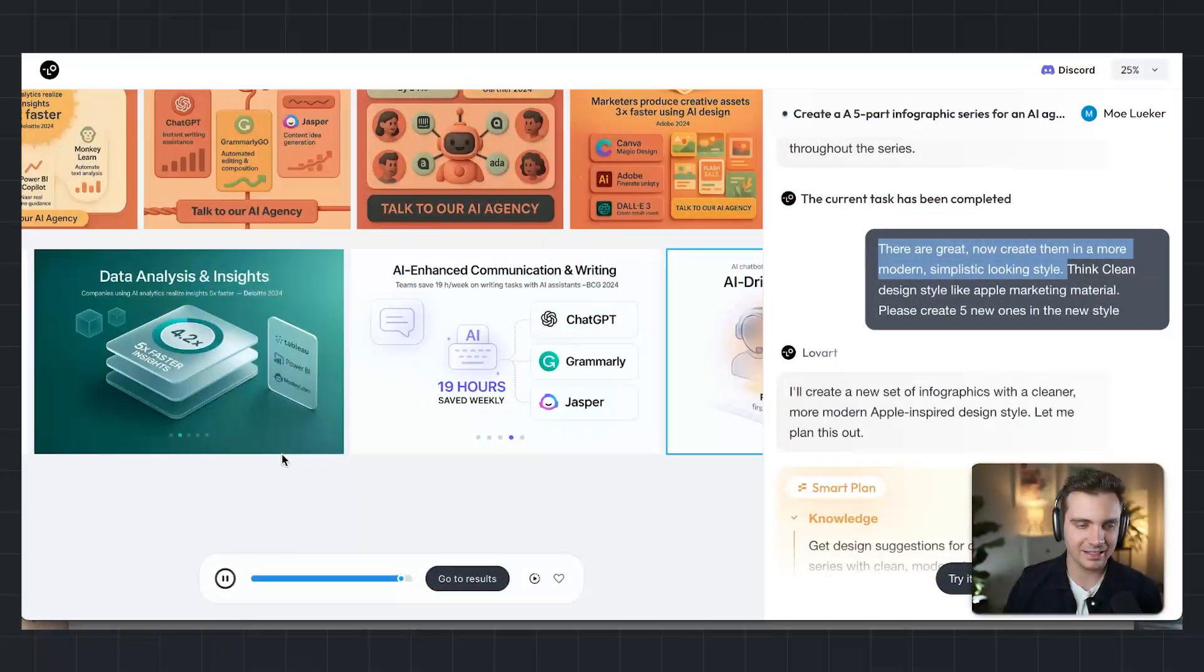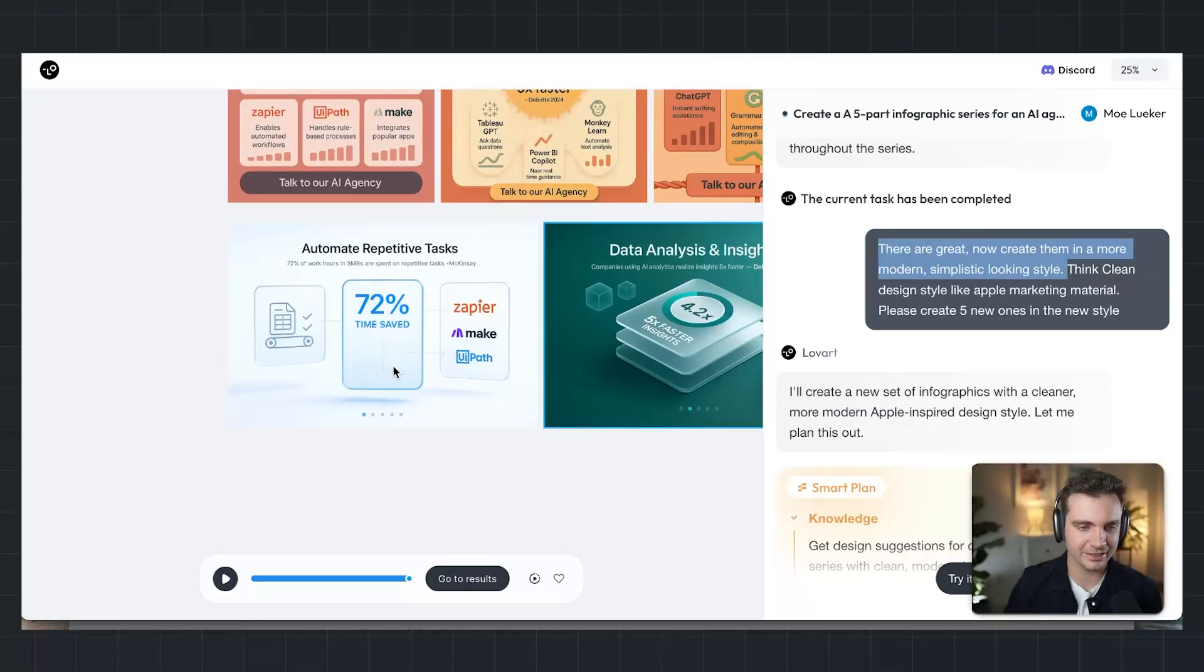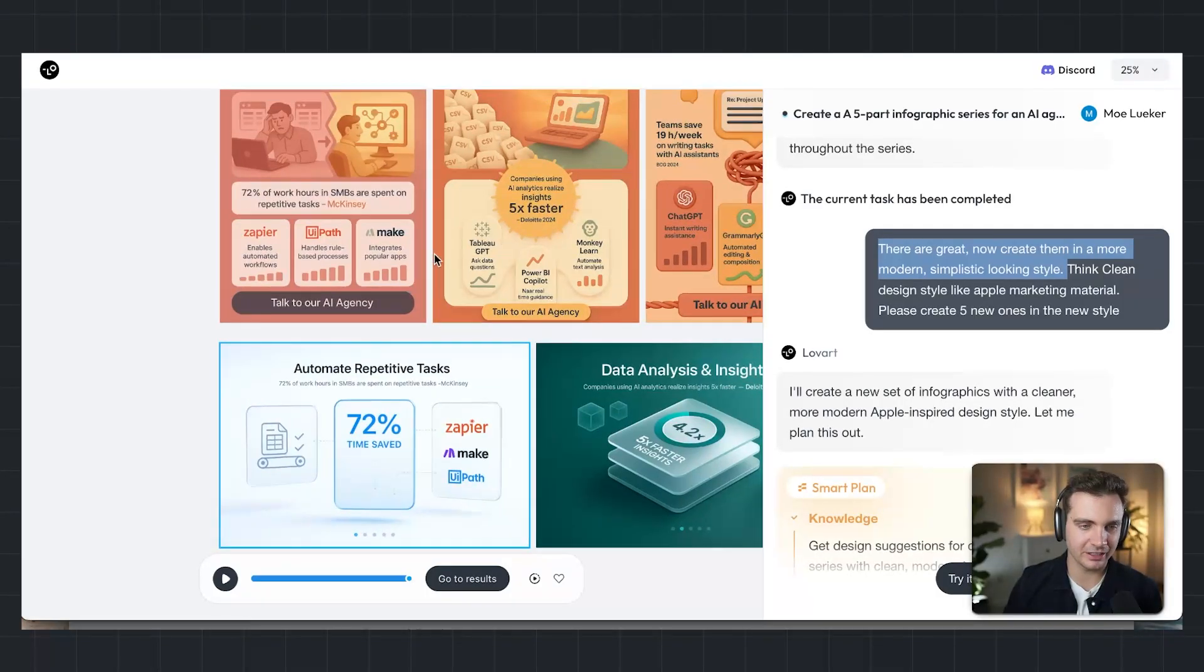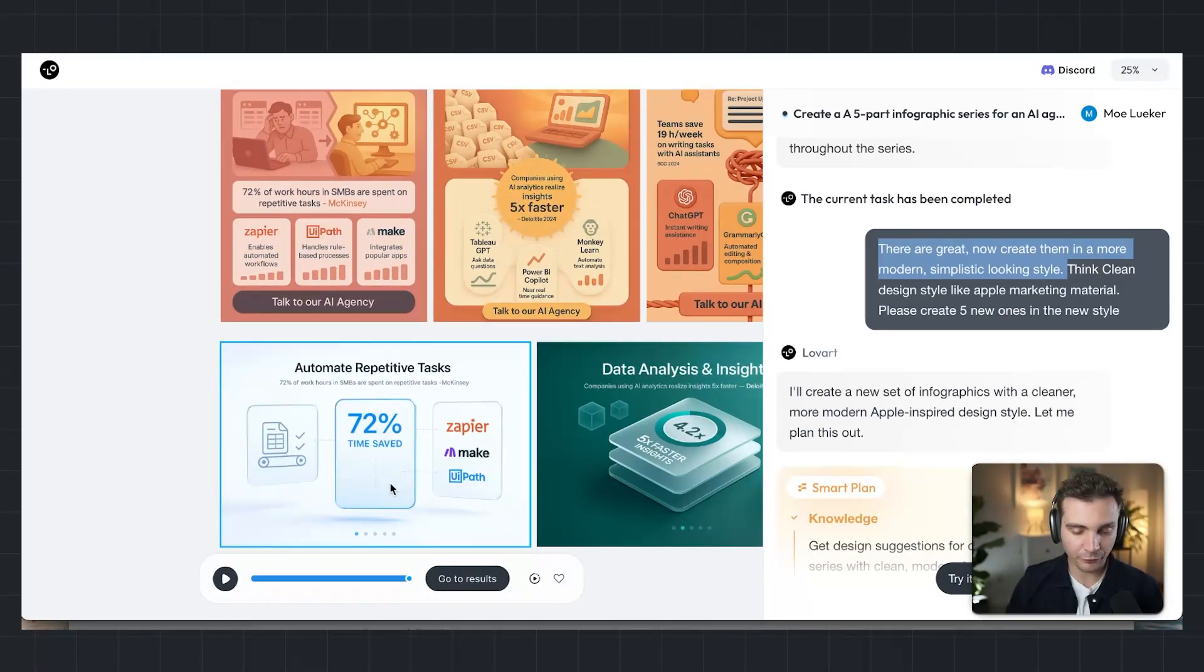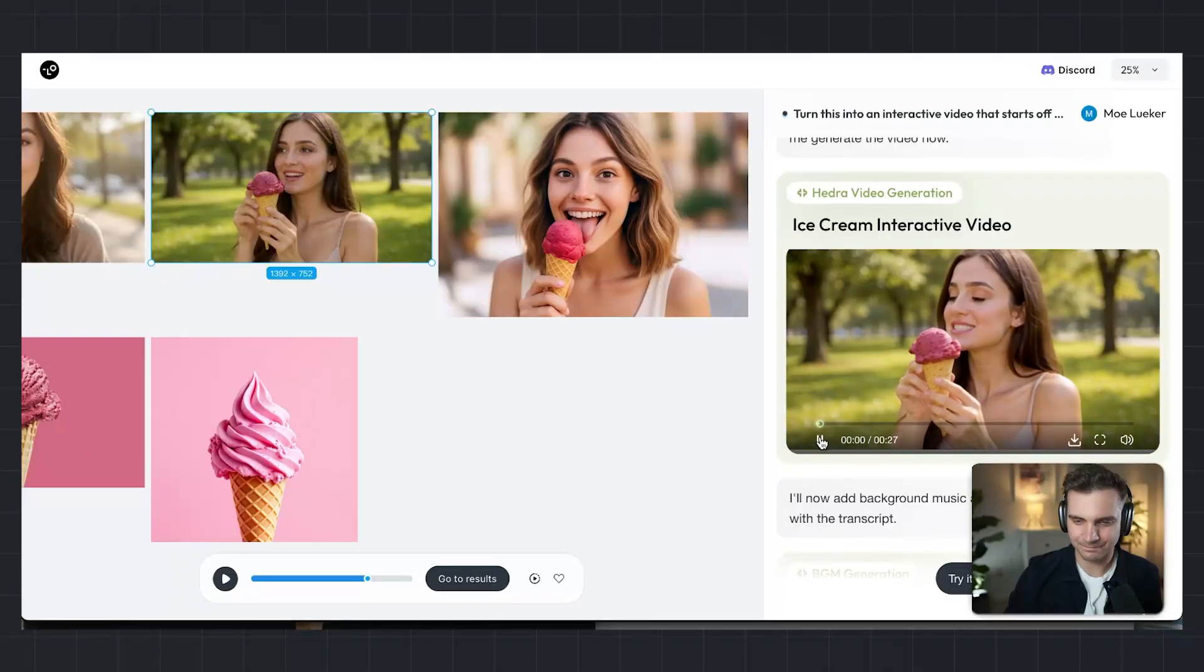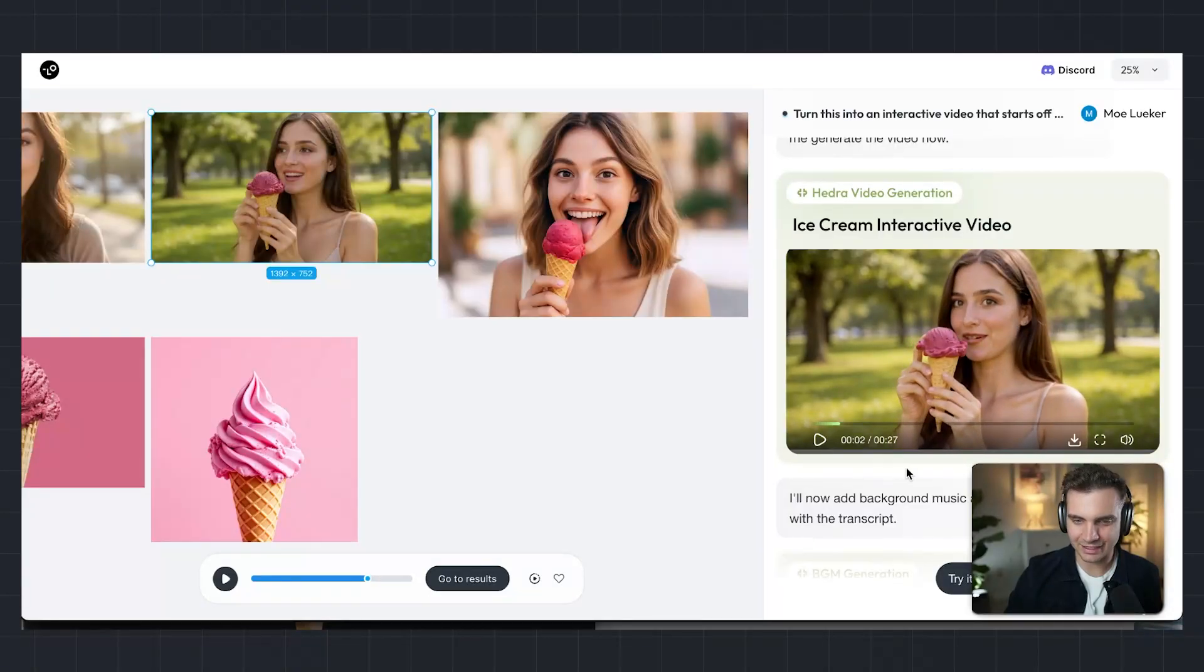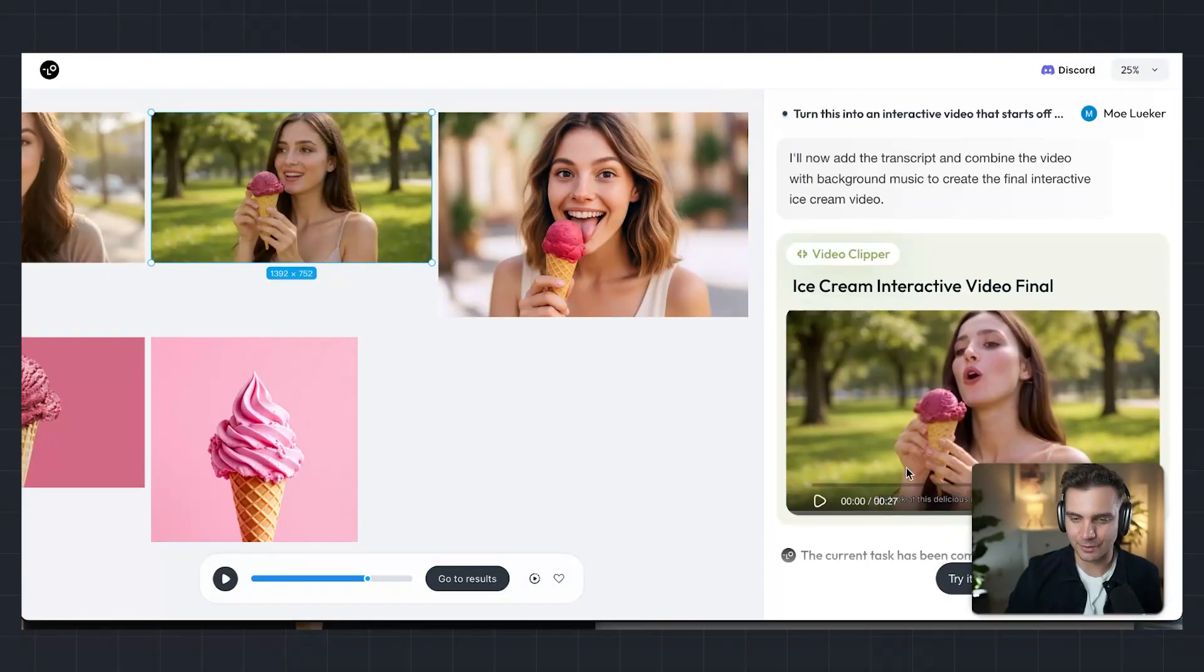I will show you how you can design infographics effortlessly so you can upload them to LinkedIn or Instagram. And I will even show you how you can create product showcase videos in minutes. If you're an entrepreneur or business professional who's tired of paying thousands for design work or spending weeks learning complex tools, this video is going to blow your mind.